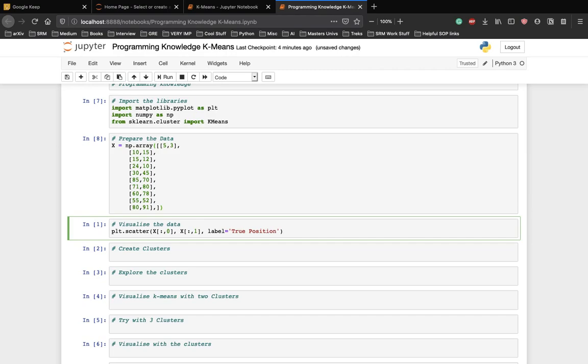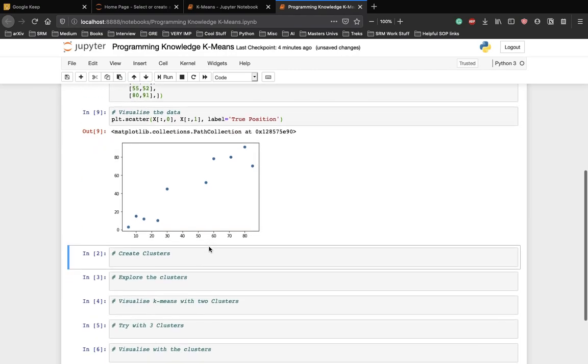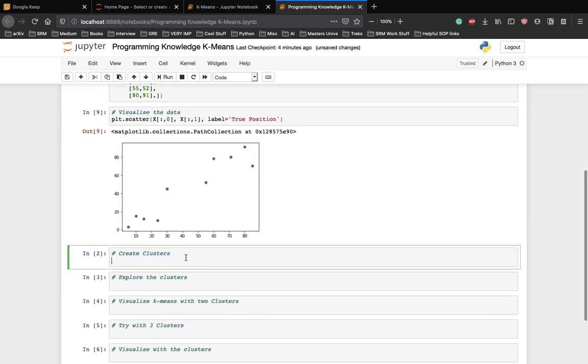As true position. And this is how our data looks. From the naked eye, we have to form two clusters of the above data points.